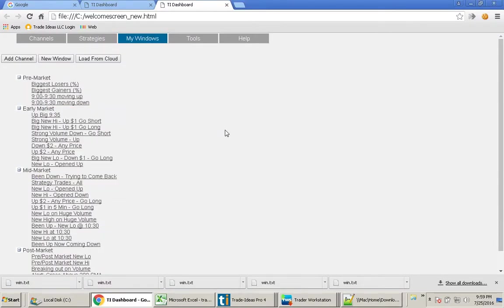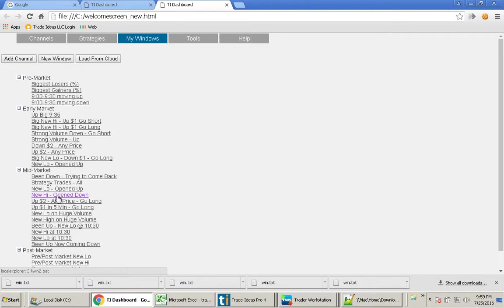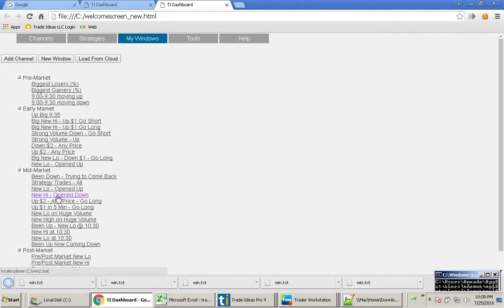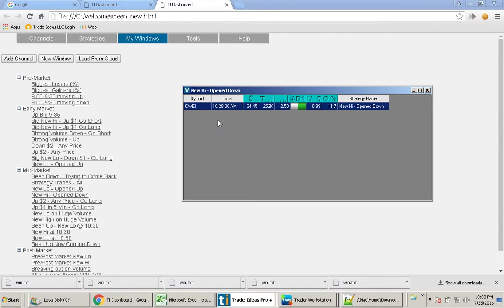Now I have another new window that I want to show you here. This one you saw before, the new low opened up. Well, I have a new one here called new high open down. These are stocks that open down but are making a new high around 10:30.